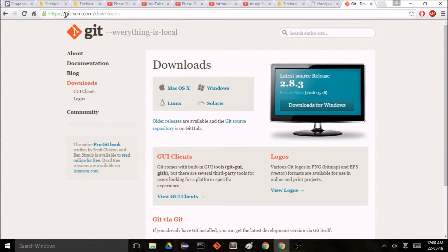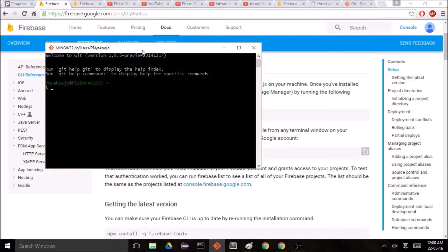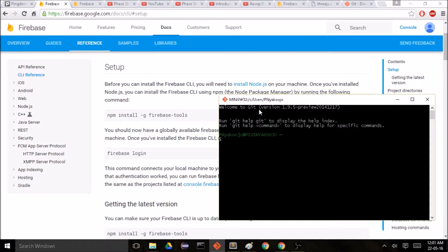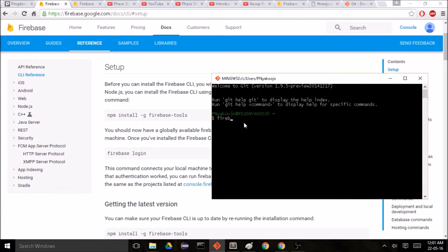Once you've got that — I've already got it installed — open it up. We need to run this npm install command: npm install -g firebase-tools, then press enter. This takes a while to install, but I've already got it installed so I'm not going to run that. Afterwards you log in with firebase login and press enter, but I've already logged in.